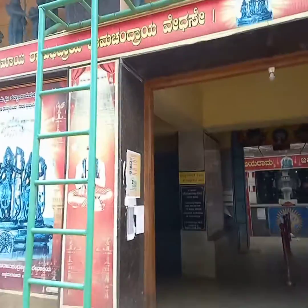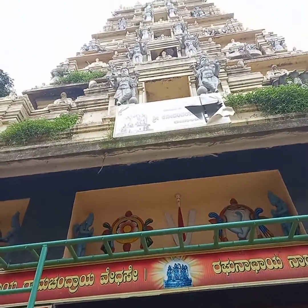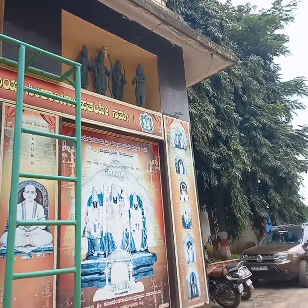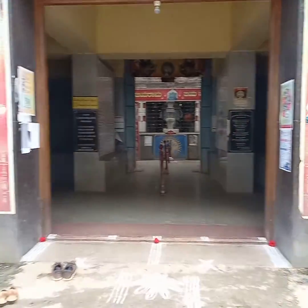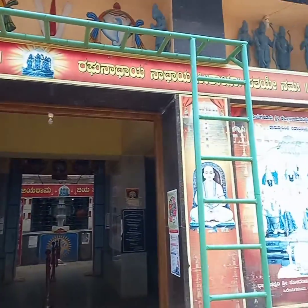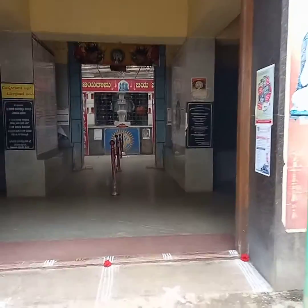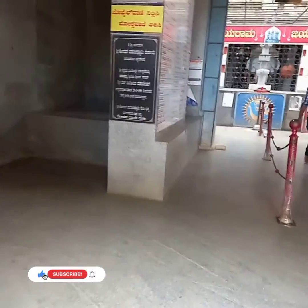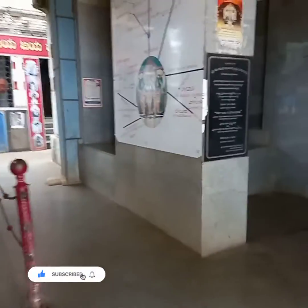I'm going to open a temple here. This is Chikkamagaluru district. Chikkamagaluru district is located in the area of Hiremagaluru. Hiremagaluru is the name of the Kodandaramaswami temple. It is a great temple in the area of Hiremagaluru.